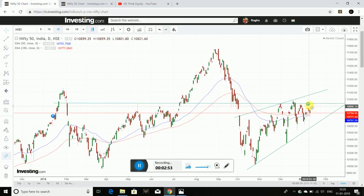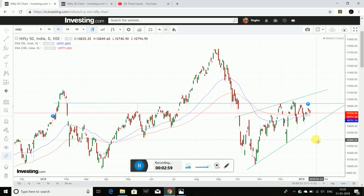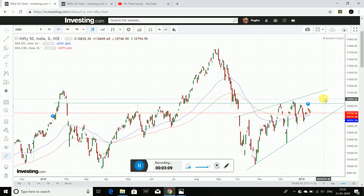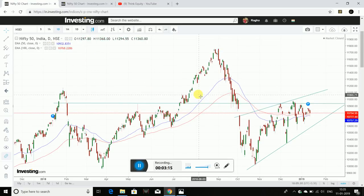In daily charts, there is no closing in daily candles at 11,000. We don't have 11,000 closing. So 10,700 levels and 10,650 levels are where we have a trade-out.